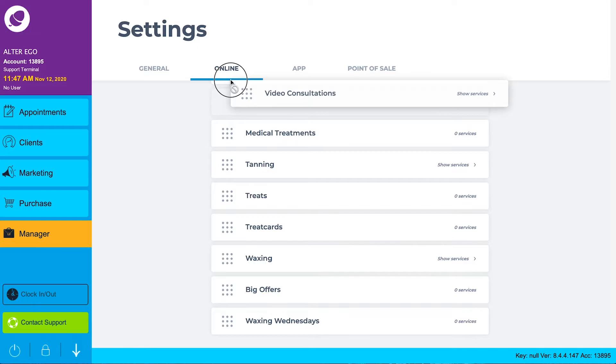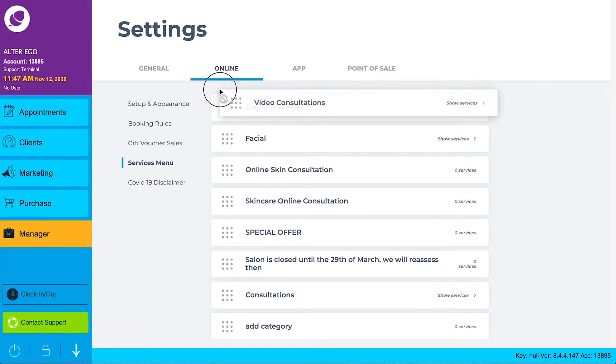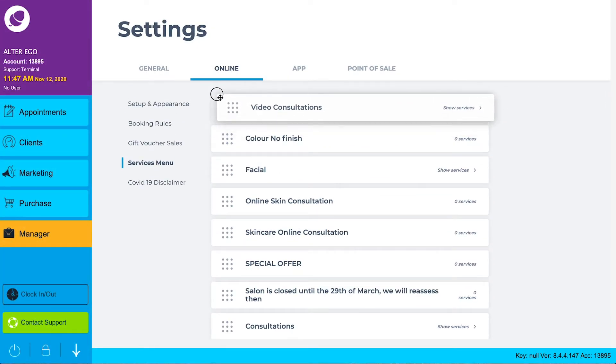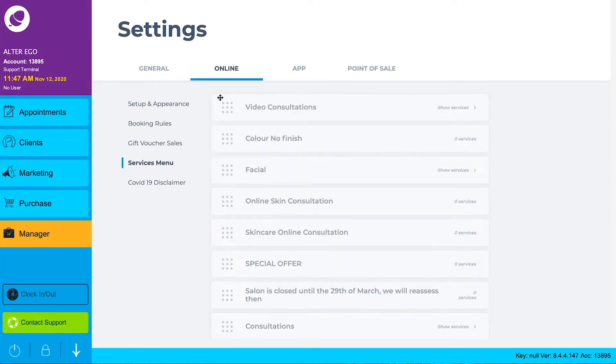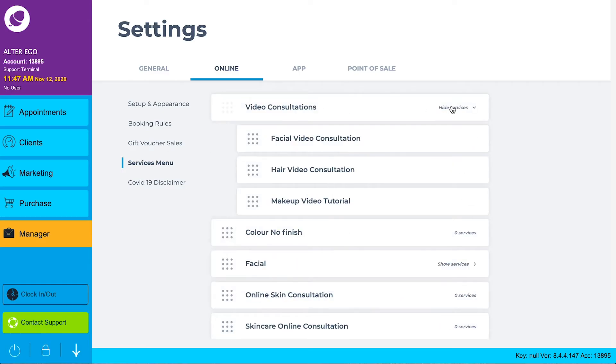Drag and drop your new category to the top of the list. If you have multiple video consultation services, you can rearrange them here.